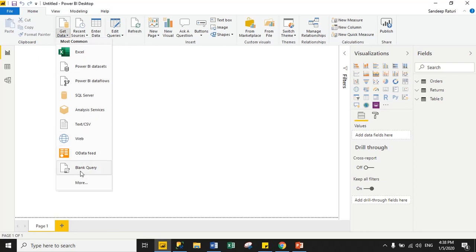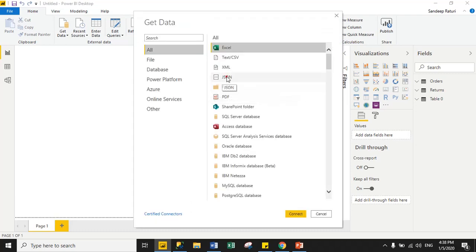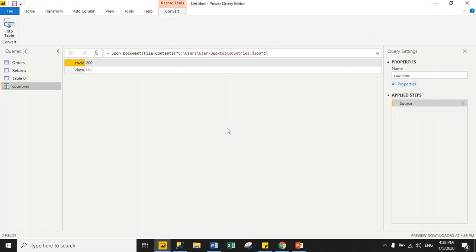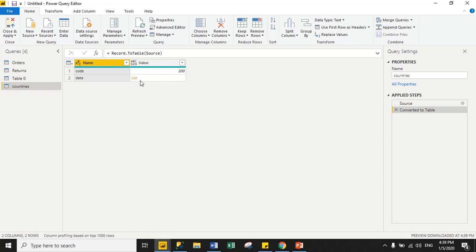Go to Get Data, click More, select JSON, and click Connect. Select your JSON file and click Load. For JSON data we have to perform some steps because Power BI supports only tabular format data, so we have to convert JSON data to tabular format. This is my countries dataset with data in JSON format. When I select it, Power BI gives an option to convert data into a table — we want that.